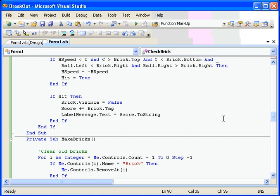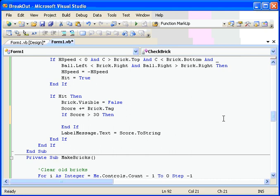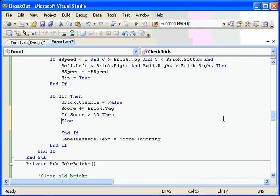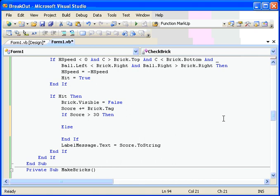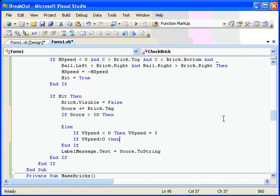If v speed is less than 0, then v speed equals negative 3. Let's copy those two lines up here and do them right here also. This time, though, if it's greater than 30, we're gonna make it 6. So when we hit 30 points, it's gonna double the speed. Whichever way the speed is, it's going to look at it as I hit a brick and it's gonna speed it up. So here we go.